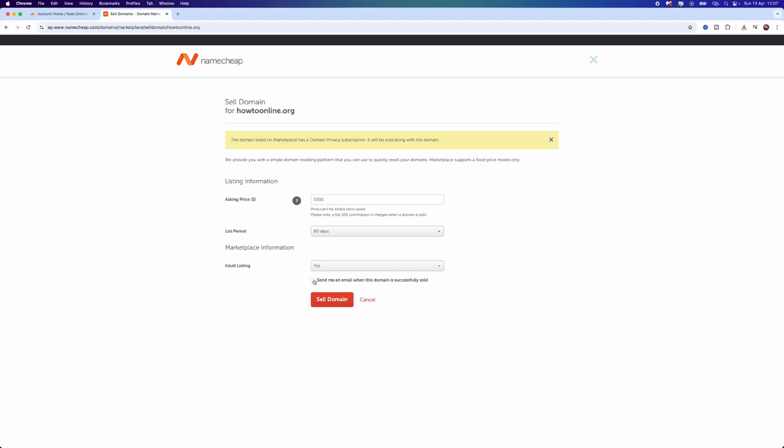As you can see, if you select this, they will send you an email when this domain is successfully sold. So it's just that simple guys, that's how you can sell your domain name on Namecheap.